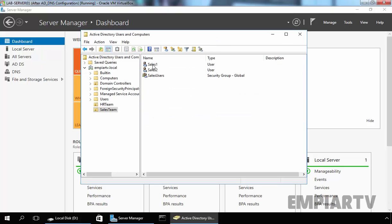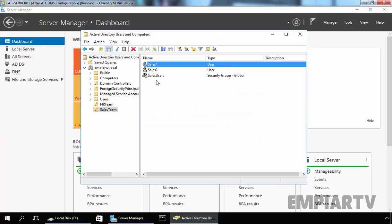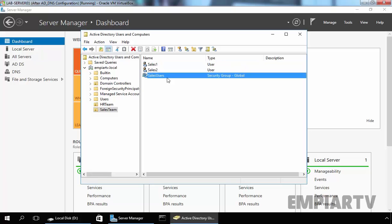Now let's add our user Cells1 to our group CellsUsers. And that's it. Now our user Cells1 is a part of our group CellsUsers, but Cells2 is not a part of our group CellsUsers.